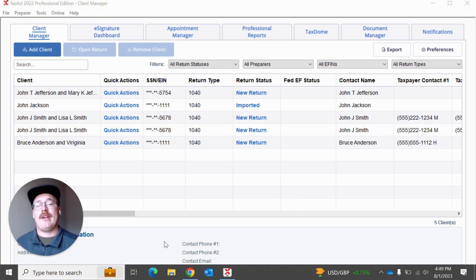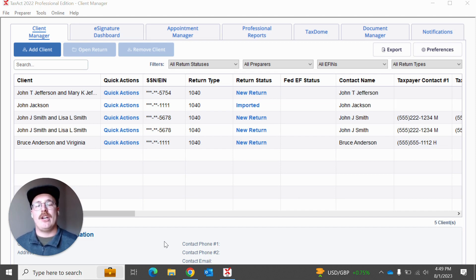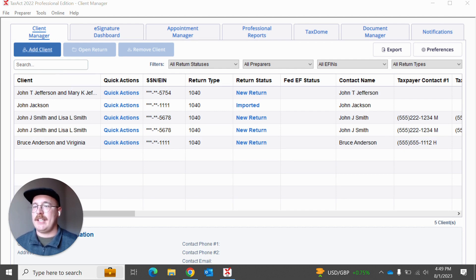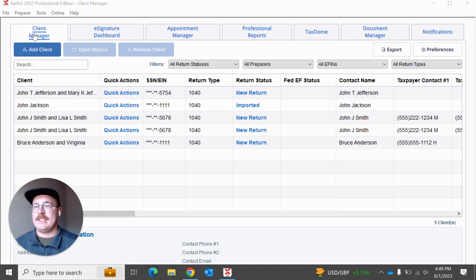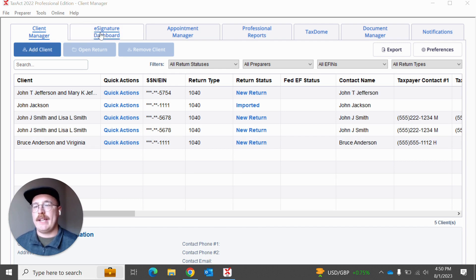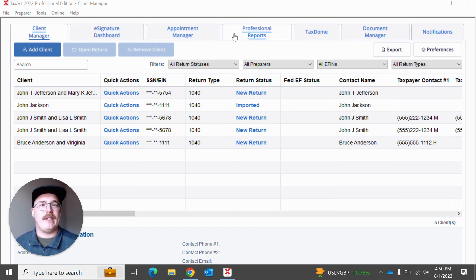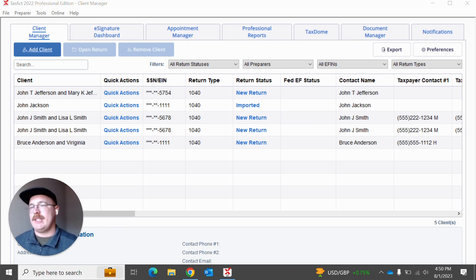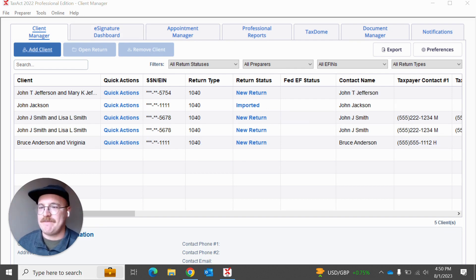First and foremost, I'm going to show you how easy it is to actually go. What I'm going to do is go up here and hit add client, and I'm here on my client manager. This is that default home screen that we have in Tax App Professional. I can go to my e-signature dashboard, my appointment manager, the reports, tax dome, etc. But right now I'm really just interested in adding a client.